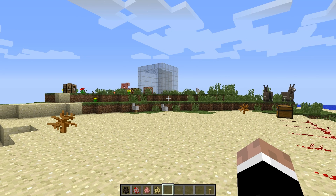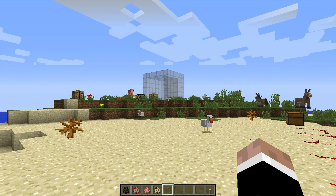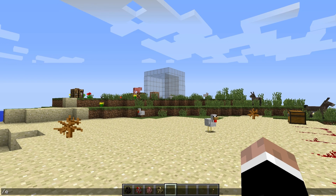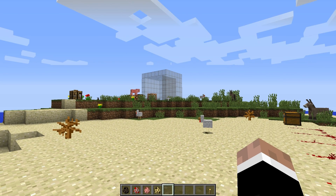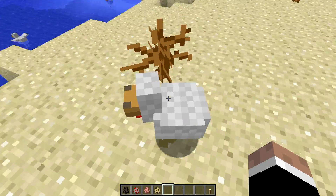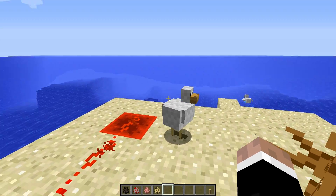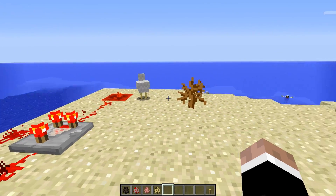Hey guys, this is Thorne, welcome back. In this episode we are going to look at the effect command. So let's look at the syntax for the effect command. Let's type in effect and we can see we've got the inputs here of player, effect, and then optional inputs of seconds, amplifier, and hide particles. Hide particles is something new as of Minecraft 1.8, where we can now hide the particles applied to a player, mob, or entity when we give them an effect.